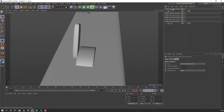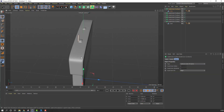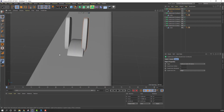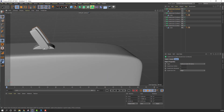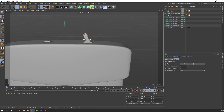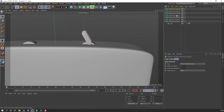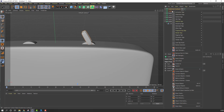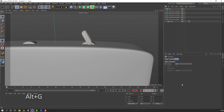Select this Subdivision Surface, hold Ctrl and move to the right to copy the object. Select these two subdivision objects, right mouse, Alt+G to make a group.